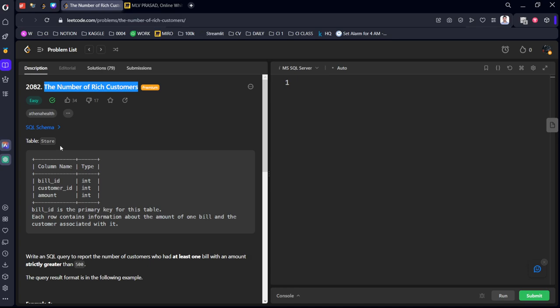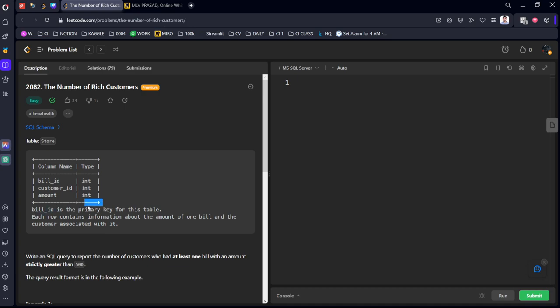There is a store table which consists of BillID, CustomerID, Amount. BillID is the primary key for this table. Each row contains information about the amount of one bill and the customer associated with it.